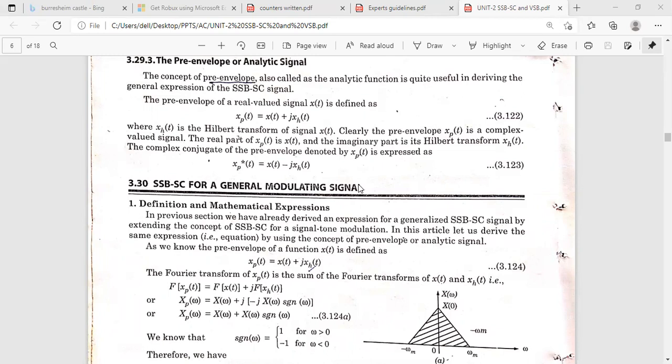In the previous class we also discussed about the Hilbert transform — how we can obtain the Hilbert transform of a signal by using a minus 90 degrees phase shifter. By using this, we apply x(t) as input and get the output as x_h(t), which is the Hilbert transform of the signal. It gives a 90-degree phase shift, meaning the amplitude remains constant.